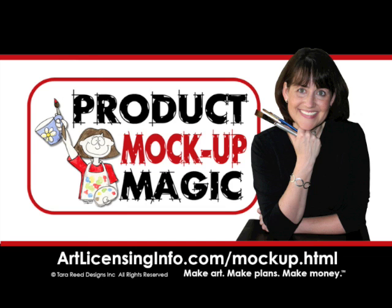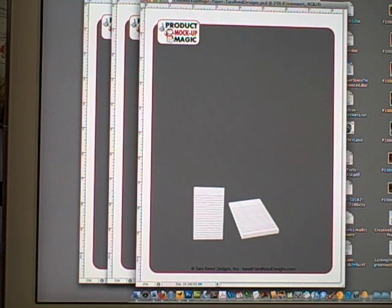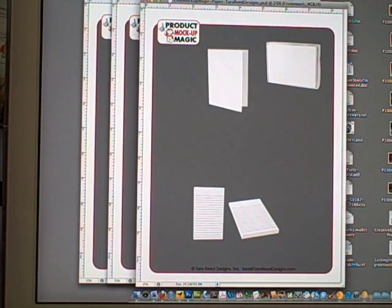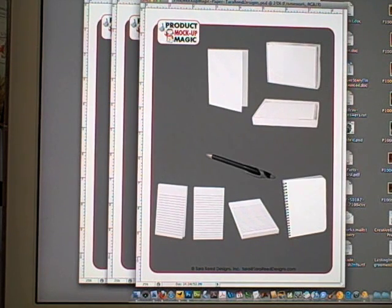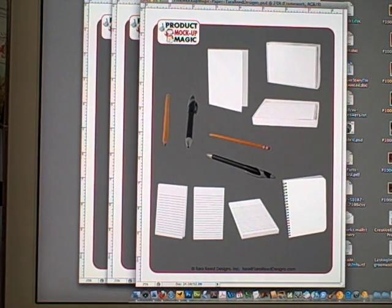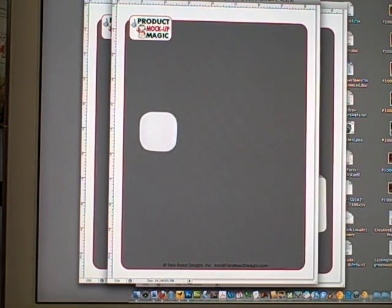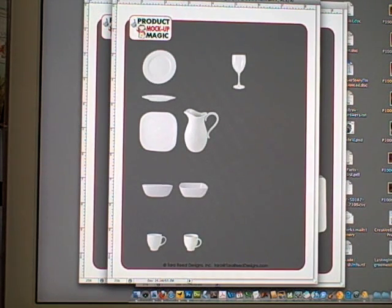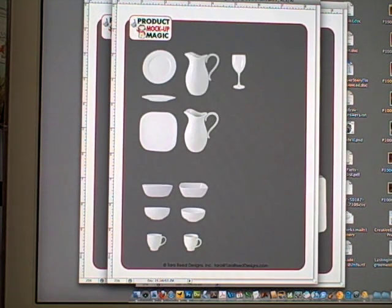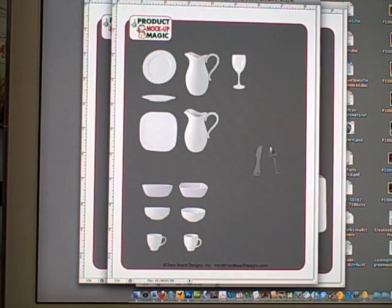Hi, this is Tara Reid, and I can't tell you how many times artists have said to me, 'Where can I find pictures to mock up my art on products? How do I do it? Where do you get them? Do I need to go to a ceramic store and paint pottery? Do I need to buy a white bag and paste my art onto it?'